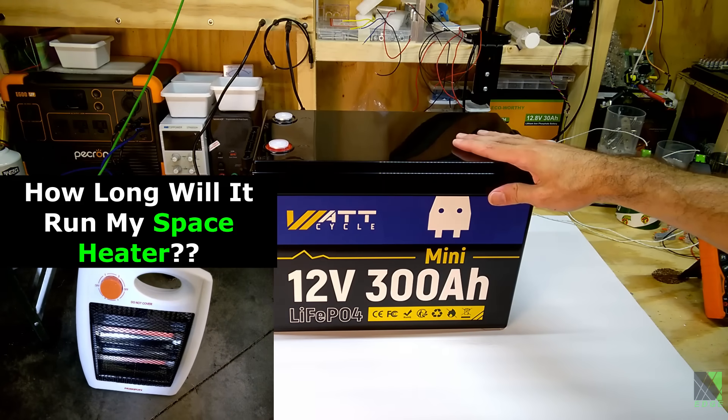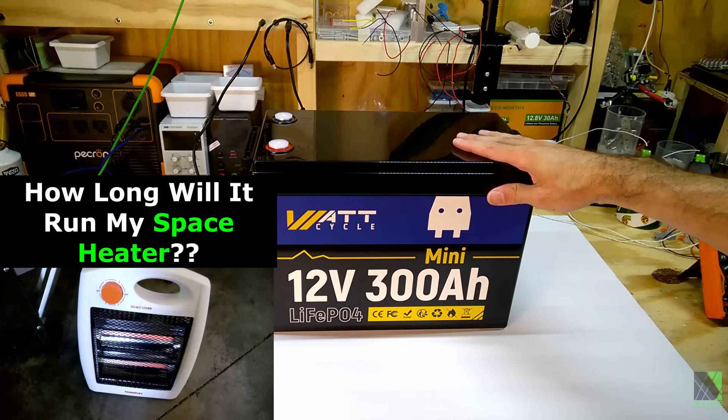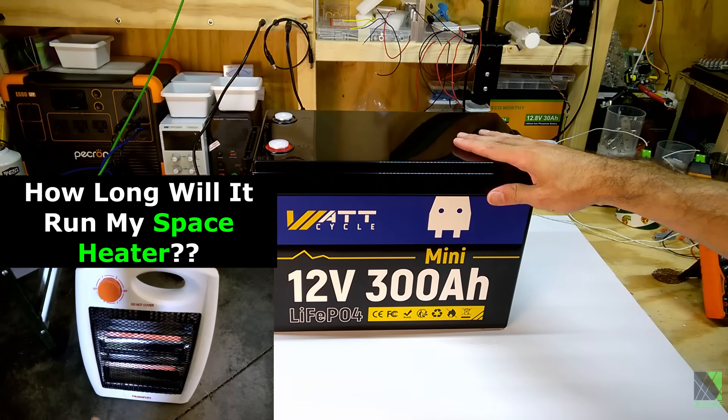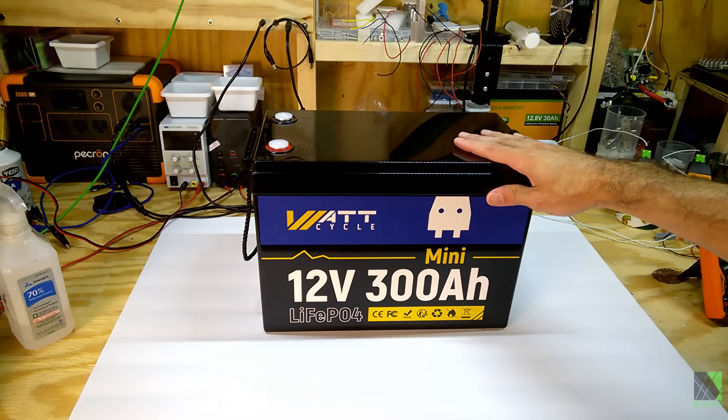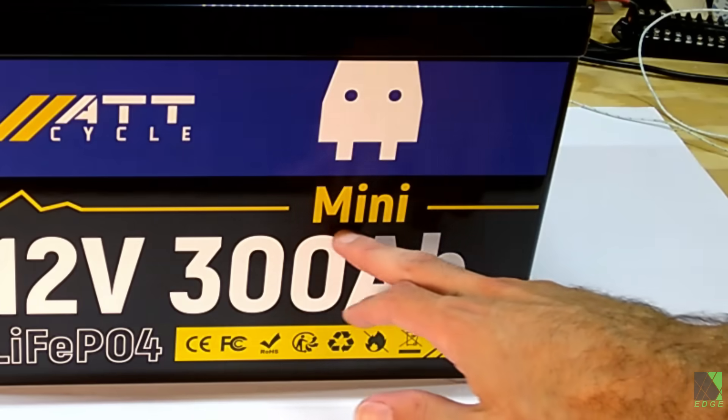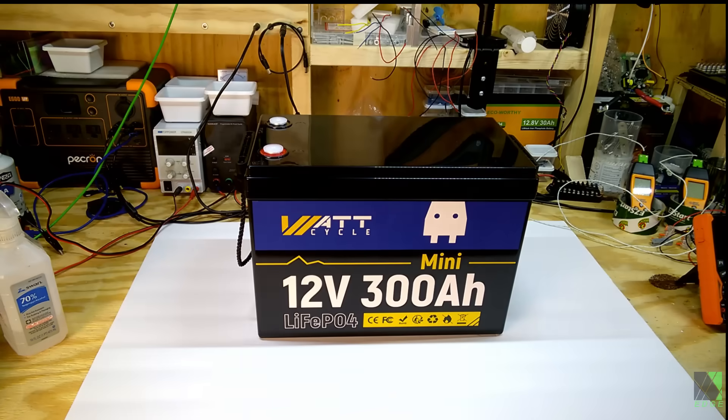It looks pretty large, but for a 300 amp hour battery it looks a bit on the small side, and indeed it is smaller than you would expect, and that's why they're calling it a mini battery.